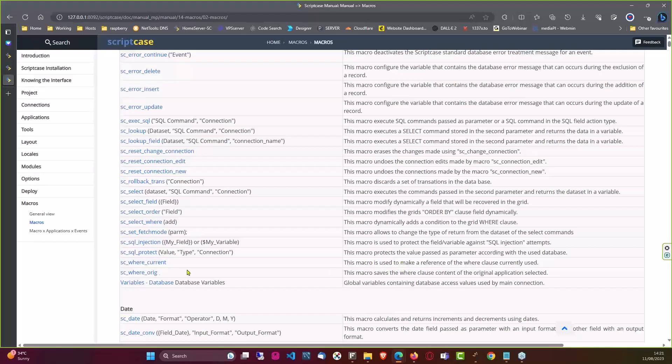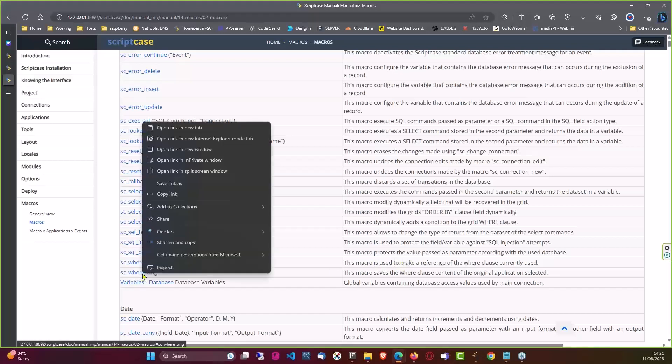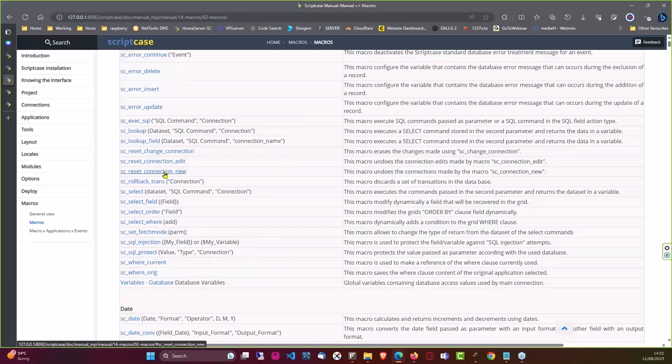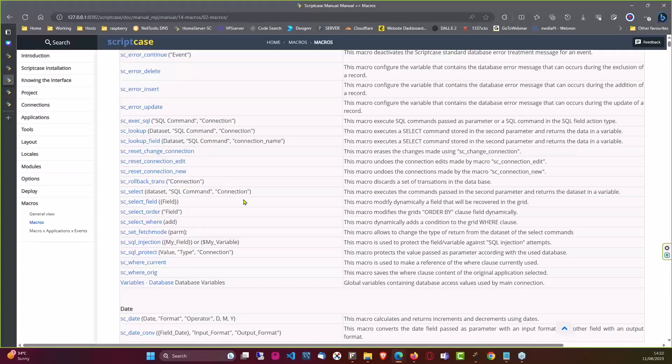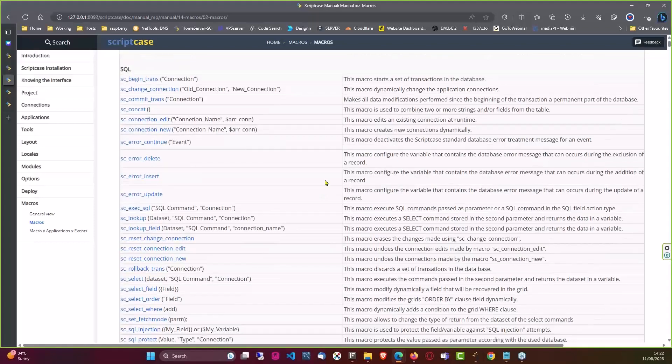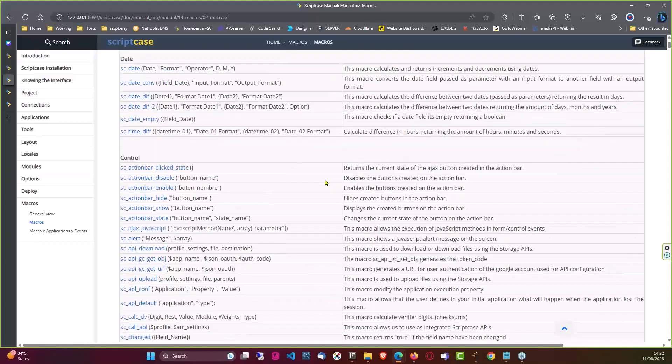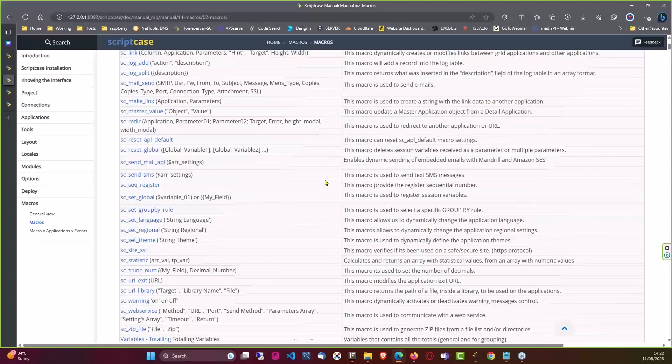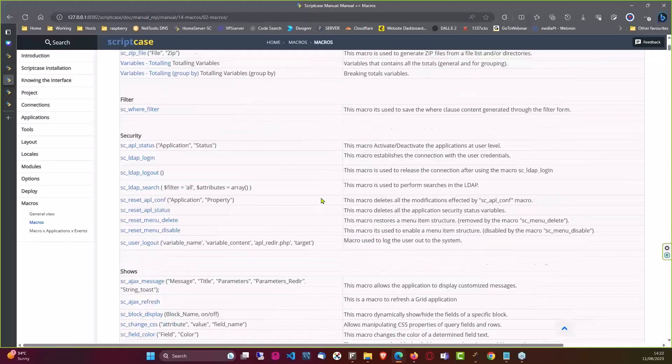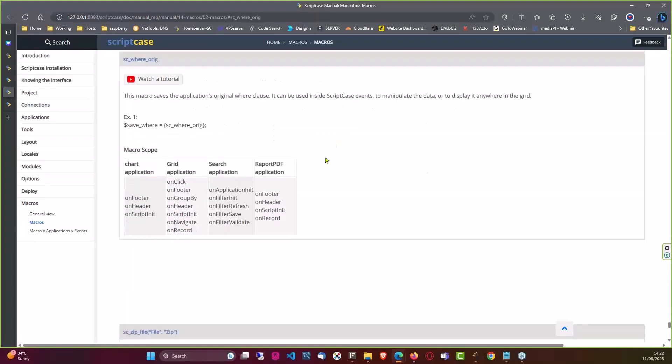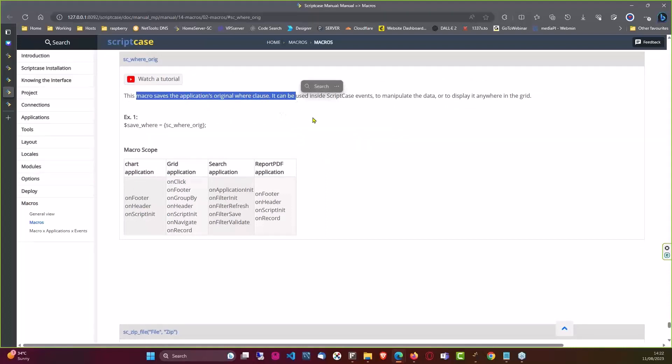So we have here first of all various macros that would allow us to dynamically adjust our content. We have here sc_where_orig, sc_where_current. We can also change here the connection so we're actually getting that data or that user data or whatever it is you want to do from a different connection even. All of that is also possible and it's quite easy to apply. So I'm just going to make sure there's no others here. I can think of, no I think that's good. If I come in here we have here the sc_where_orig. Now this macro saves the application's original where clause.